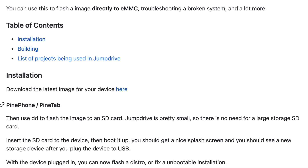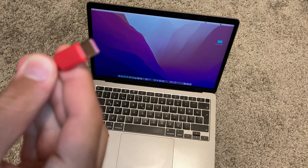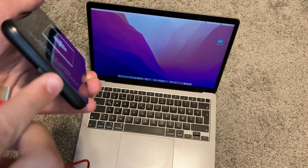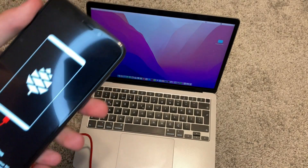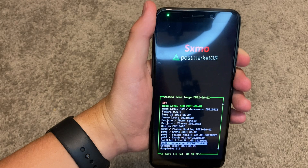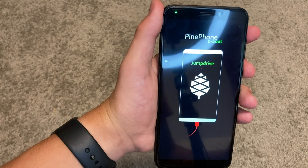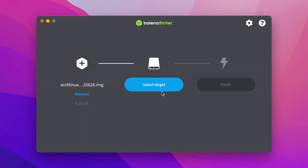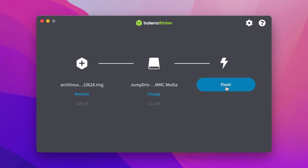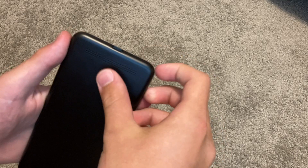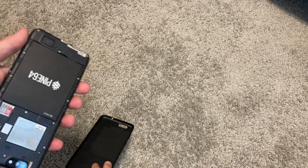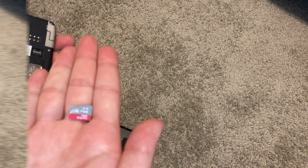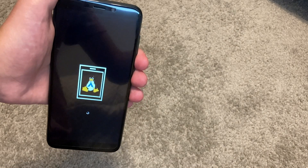If you already flashed the multiboot image to an SD card, JumpDrive is actually already pre-installed on it, so you can skip that step. Plug your phone into your computer, open the multiboot image, scroll down to JumpDrive, boot from it, and your computer will automatically recognize the phone's internal eMMC as a USB drive. Now open Balena Etcher, choose your OS image, select the phone's internal eMMC drive, and hit flash. After it's done, unplug the cable, take the SD card out, put the back on, boot up, and you'll have your chosen OS on the internal eMMC.